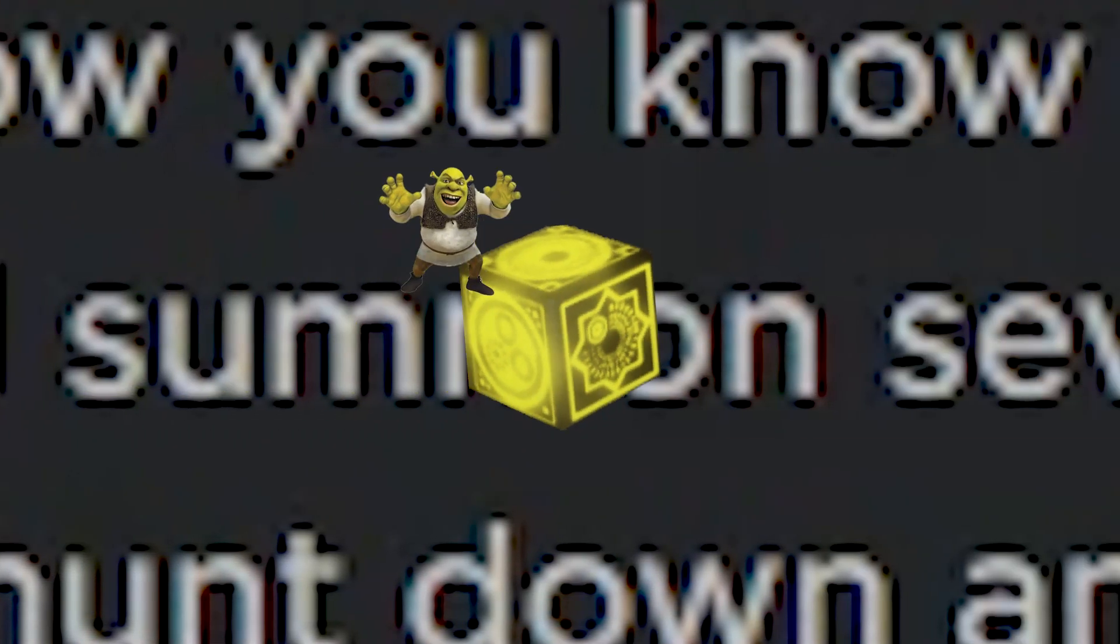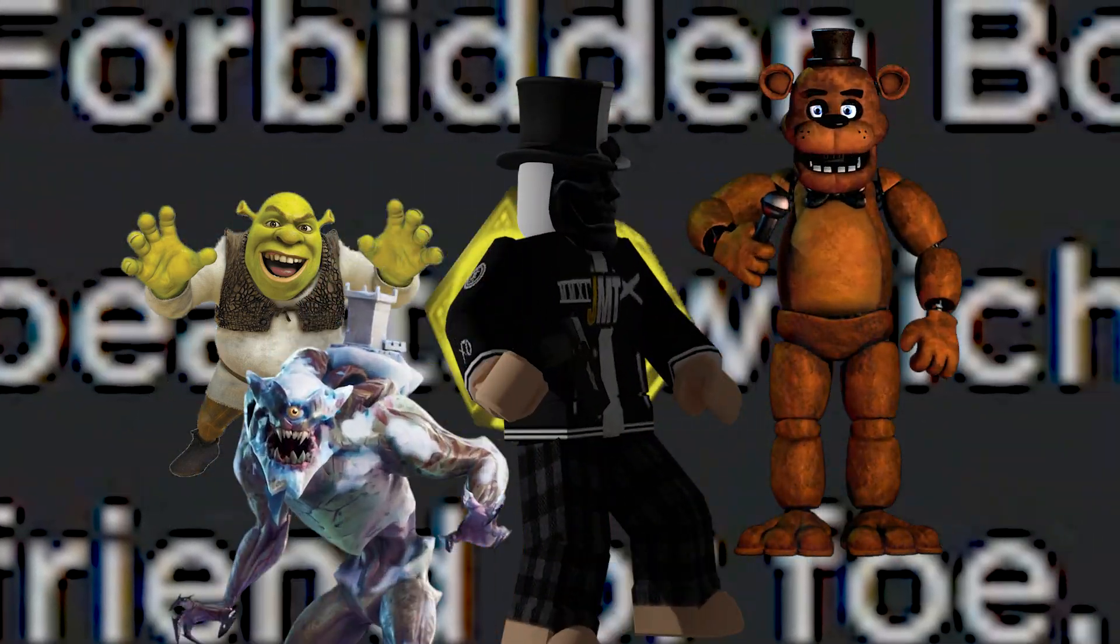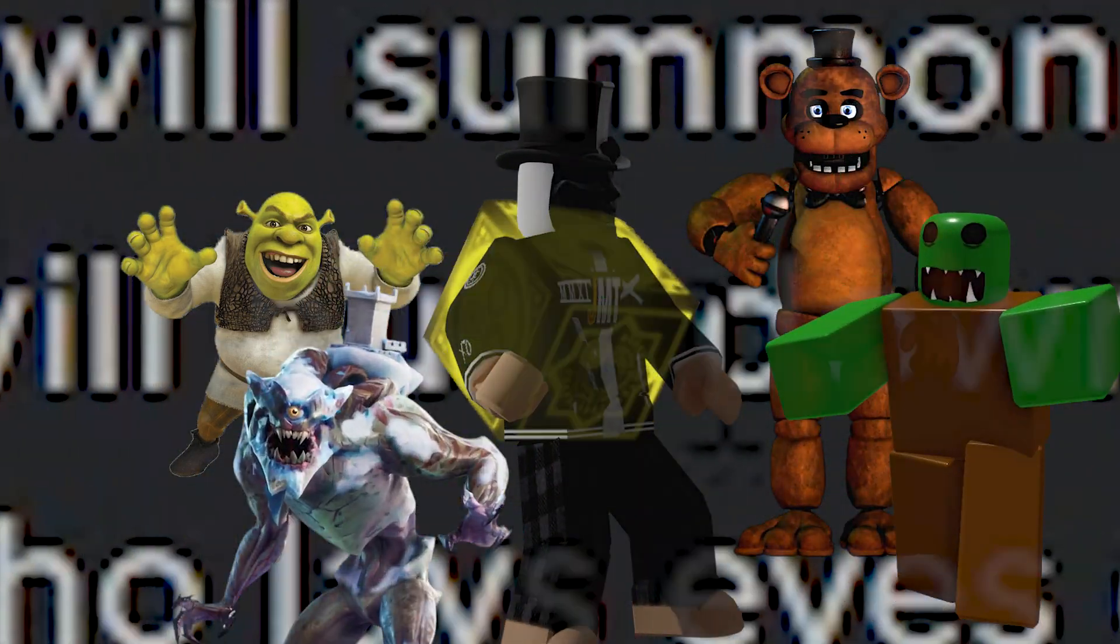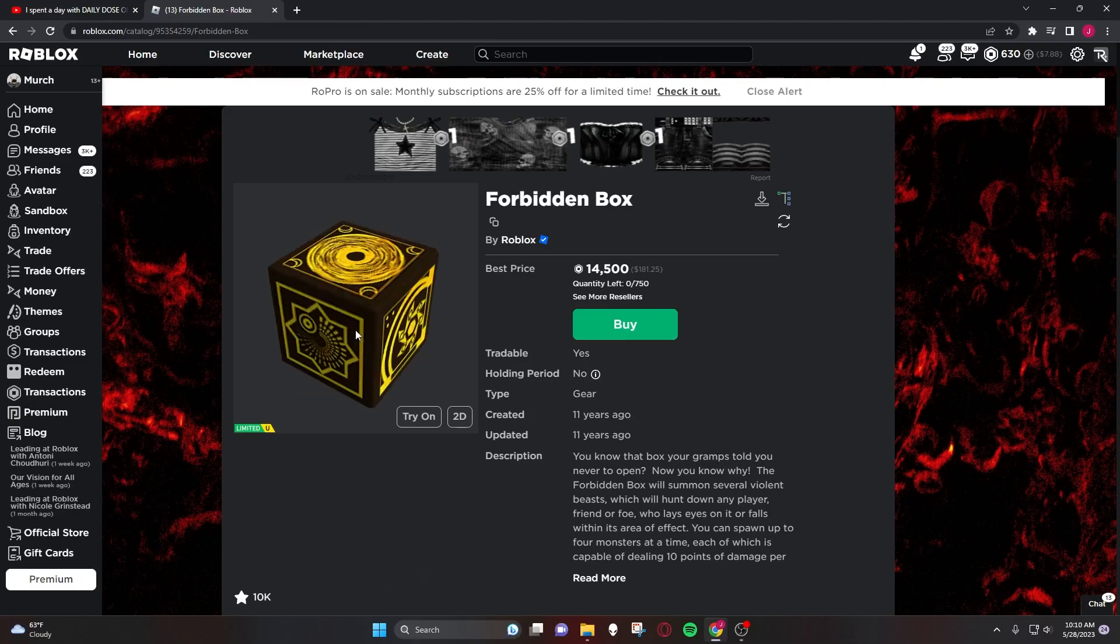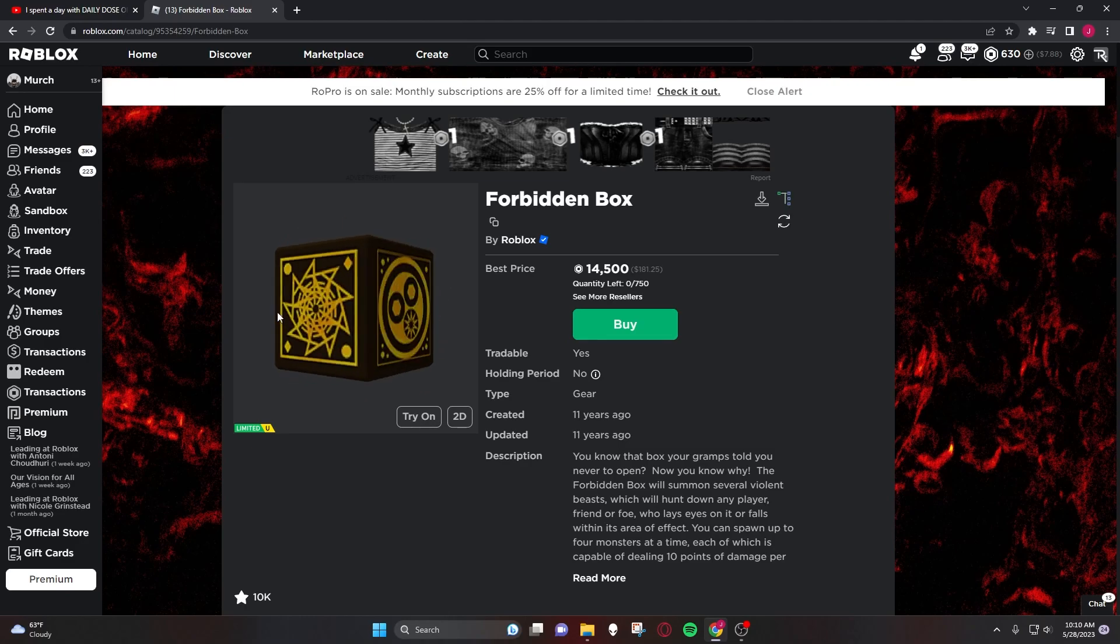The forbidden box will summon several violent beasts which will hunt down any player, friend or foe, who lays eyes on it or falls within its area of effect. You can spawn up to four monsters at a time, each of which is capable of dealing 10 points of damage per second.